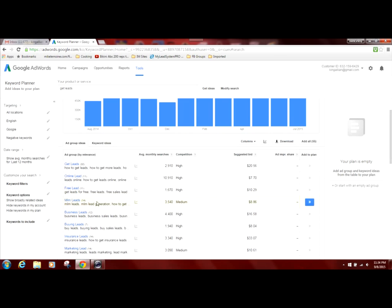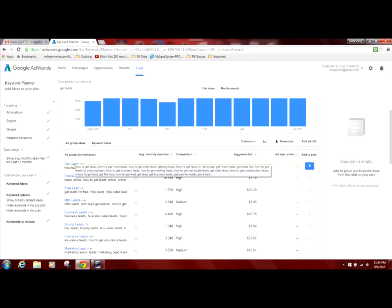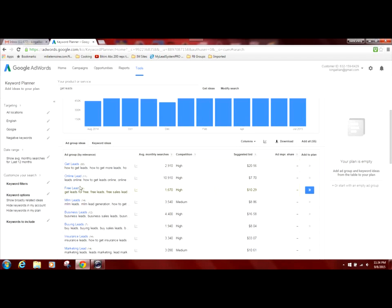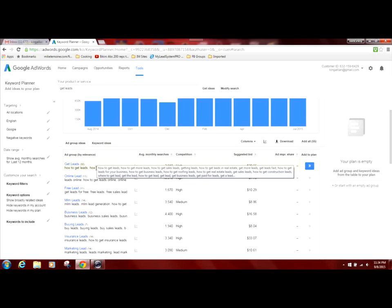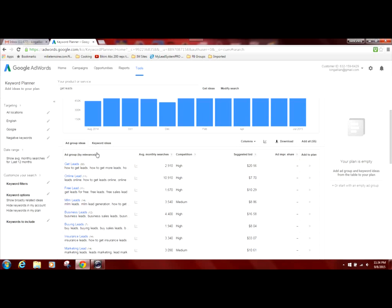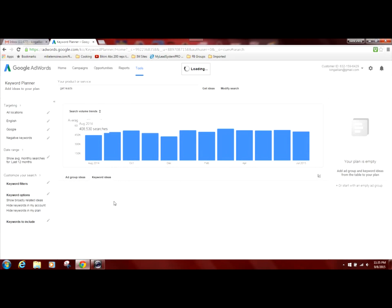And then this first tab right here where it says ad group ideas, this is based on ad campaigns that use this particular keyword phrase. It's giving you suggestions on how you can set up your ads to get the most visibility or to come up in the most popular search results. But again, we're going to the free stuff. So we're going to click on keyword ideas tab.